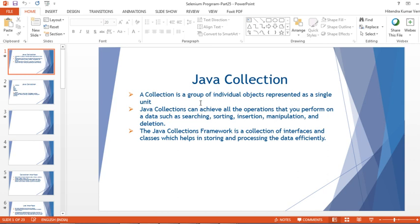In the last video we talked about Java arrays. There are some limitations in Java arrays that will be overcome by Java collections. Those limitations include that the size is fixed in an array, and we can only have similar data types. To overcome those drawbacks, we use the Java Collection Framework.